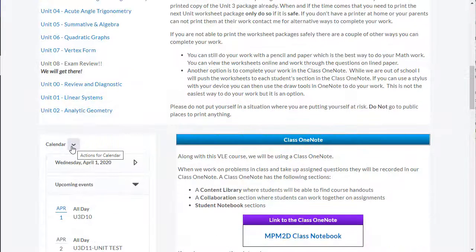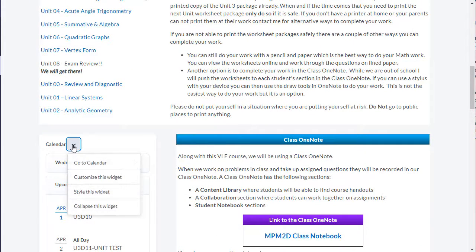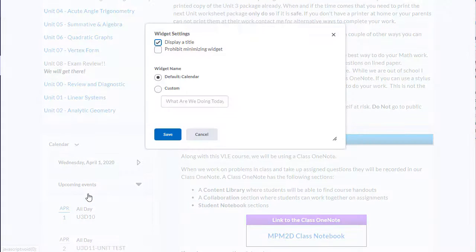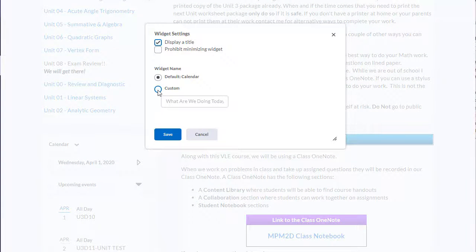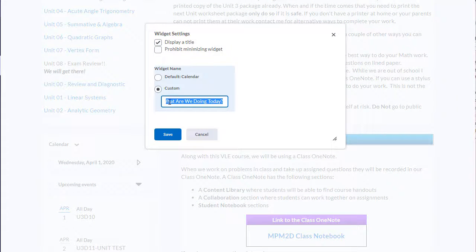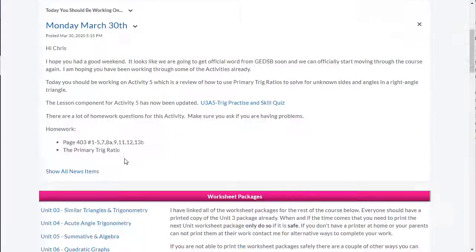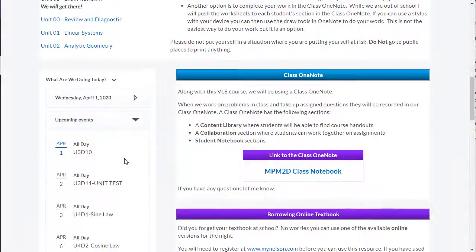I can also change the name of a widget from the homepage by clicking on the drop-down, going to Style this widget, selecting Custom, and entering whatever widget name I want. Then clicking Save. My widget has now changed its name.